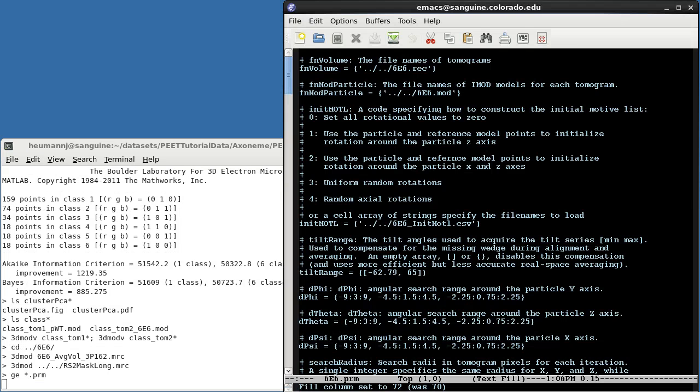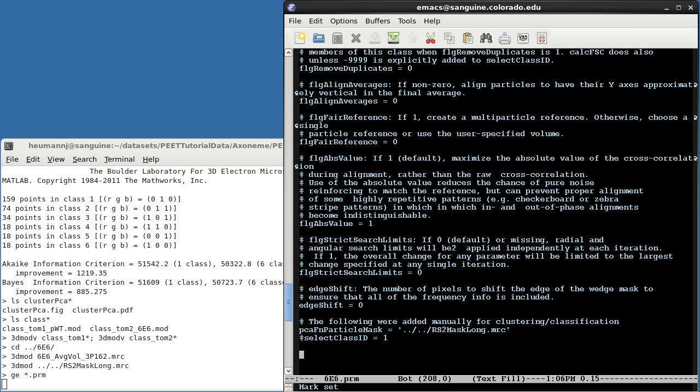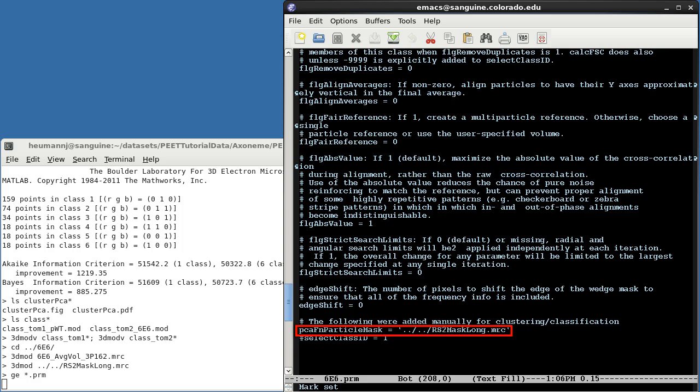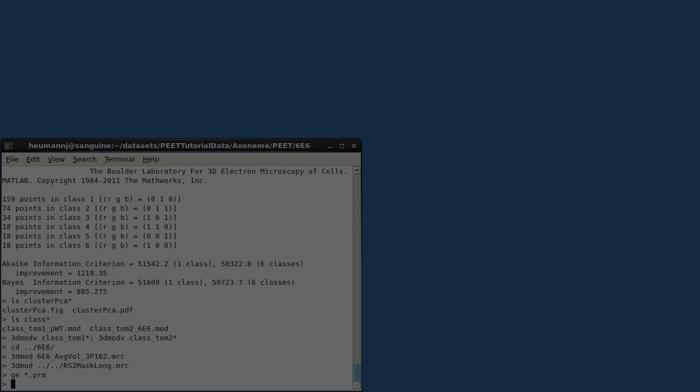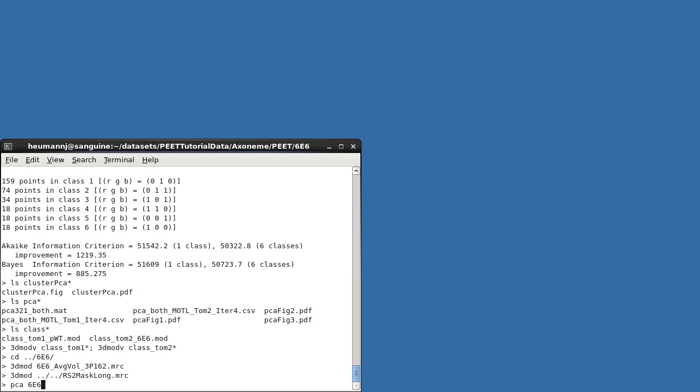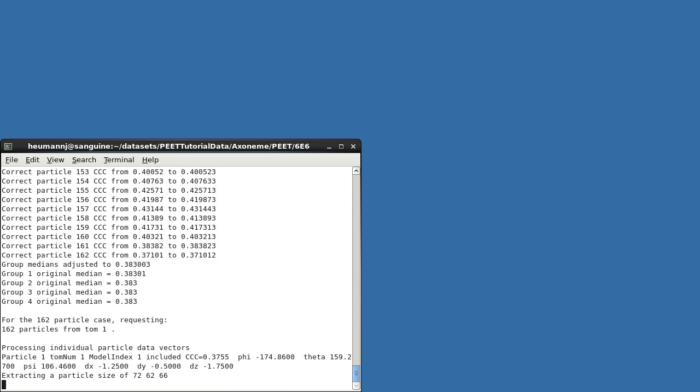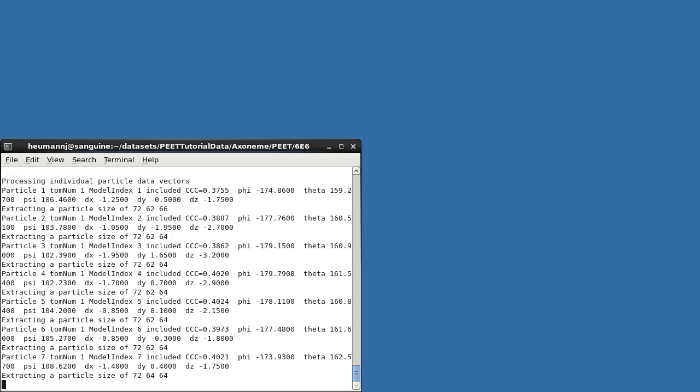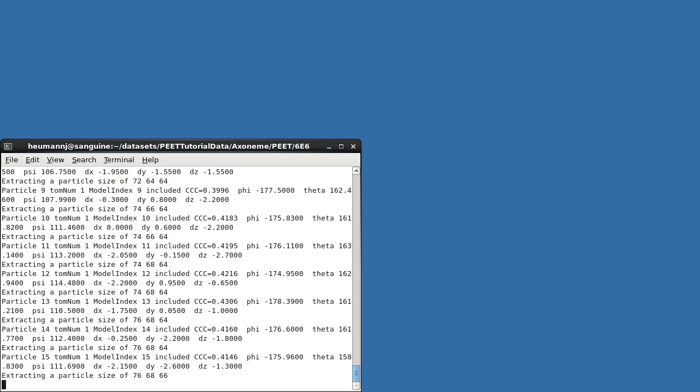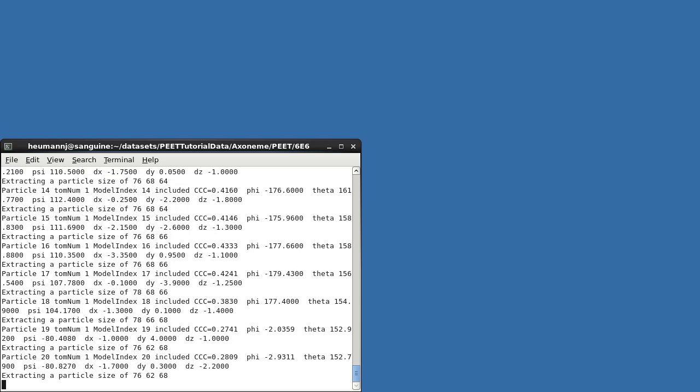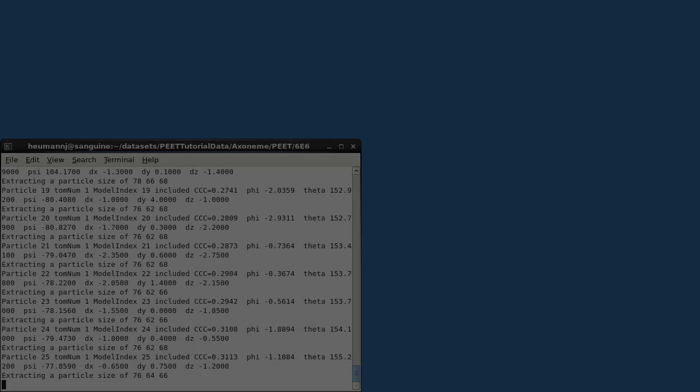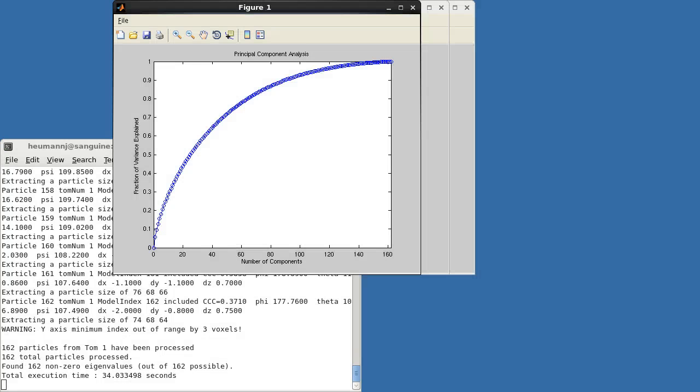To use such a mask file during PCA, you manually add a parameter PCAFNParticleMask to the parameter file. Note that this mask is independent of the mask used during alignment. I'll run PCA on the 6E6 only alignment using this Radial Spoke 2 mask. In this case, you can see that the first six features account for more than 20% of the variance, and also that several of them are somewhat structured, so we'll try using features 1 through 6 for classification.